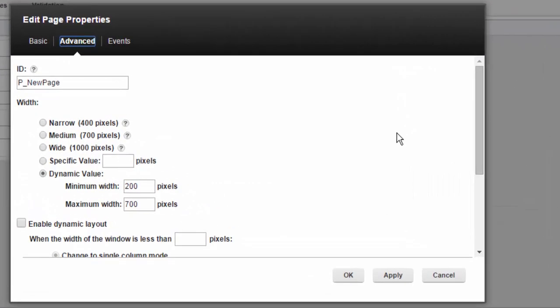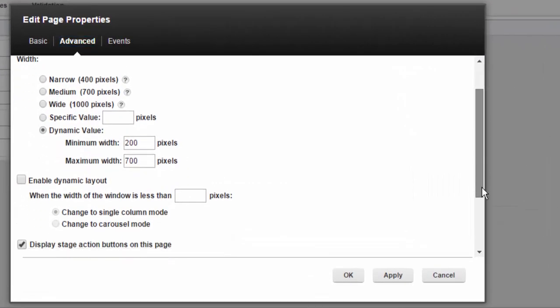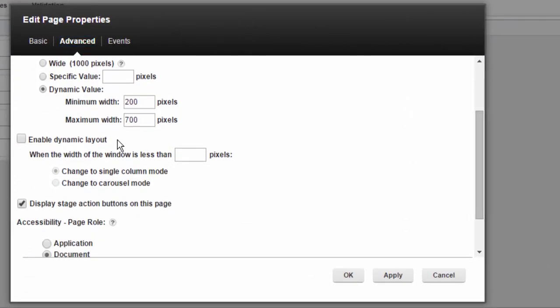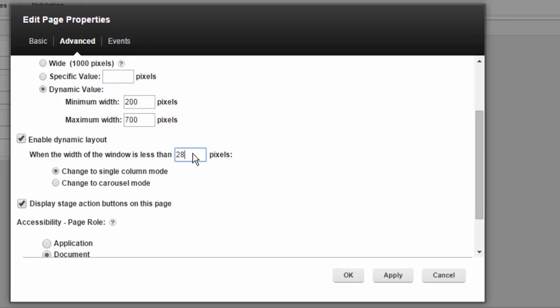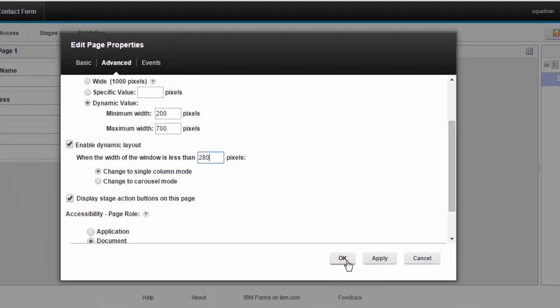I'm going to make another change, and in this case I'm going to specify that when the form is less than 280 pixels, collapse it to one column.